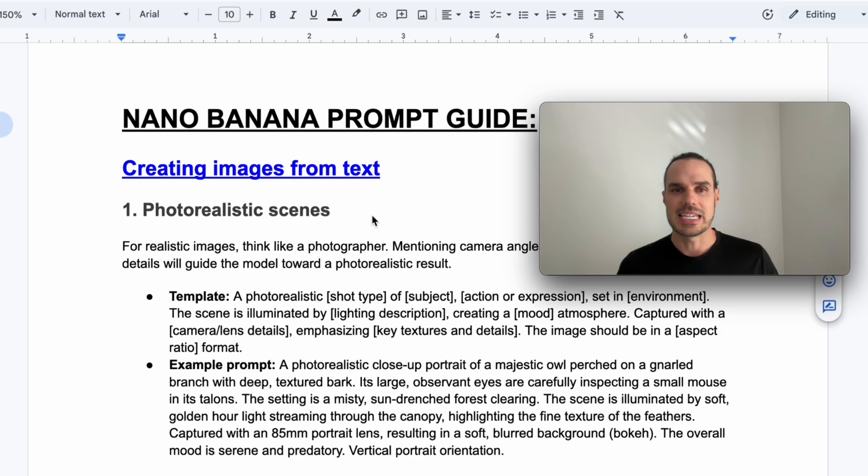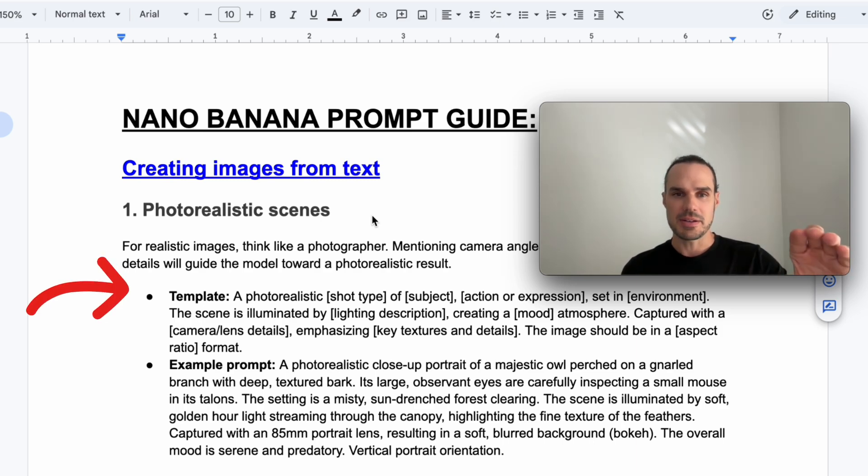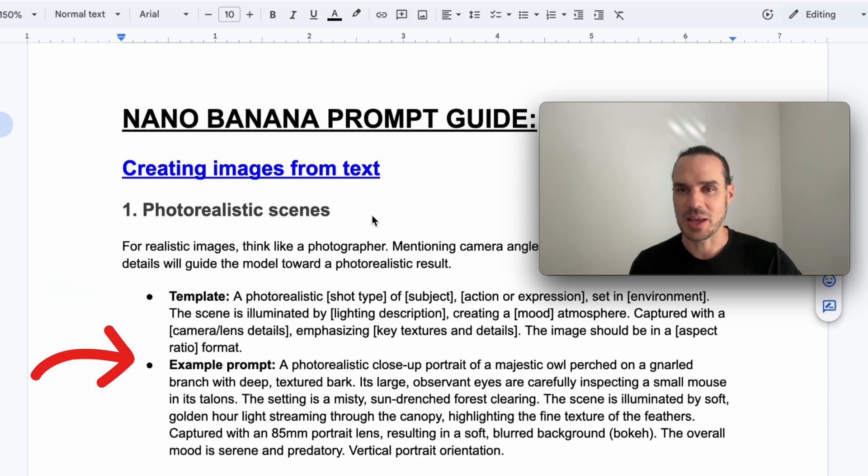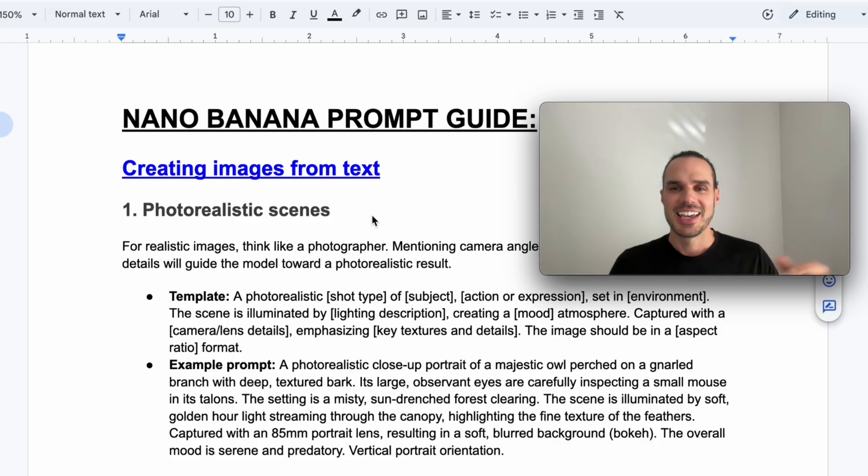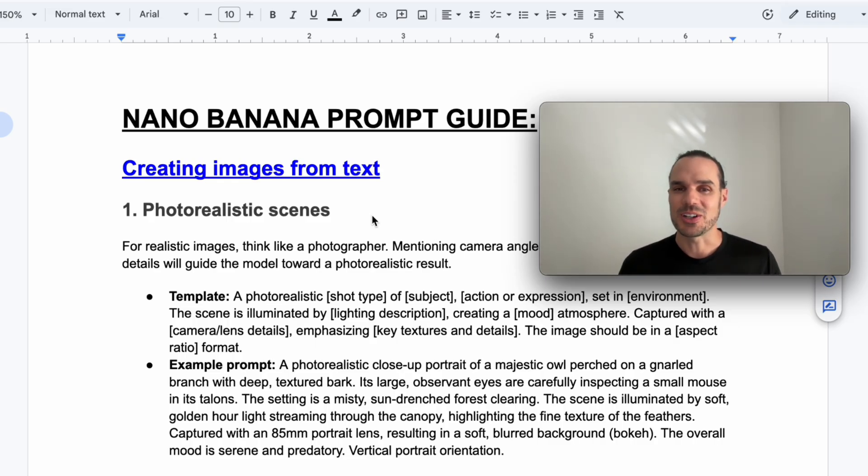The way I structured it is I'll do the template above and then I'll just do the sample prompt. I did a lot of birds and nature in this because that's what I love.